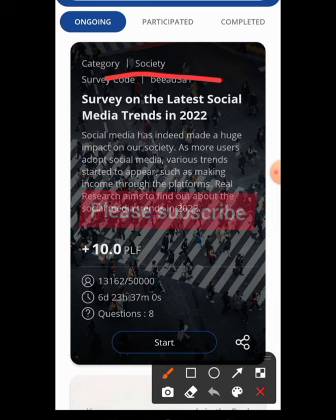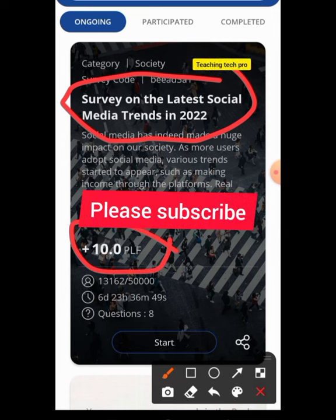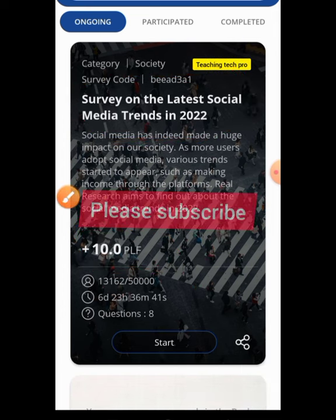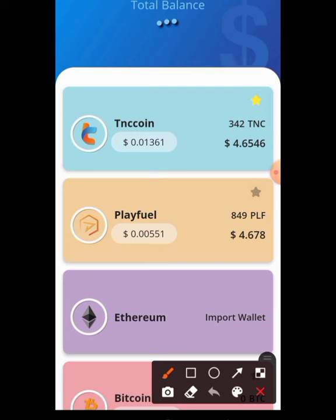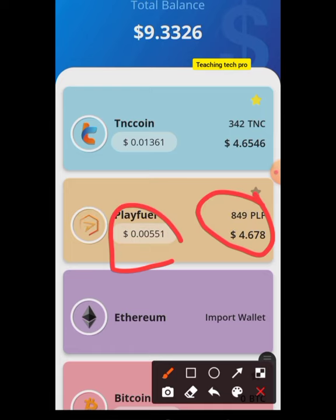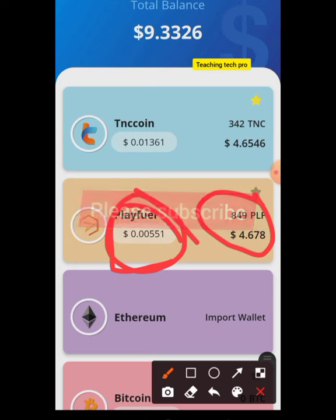These are examples of surveys you perform with this app. Look at it — 'Survey on the latest social media trends in 2022.' If you participate in this survey you are going to earn 10 PLF. The Playfuel coin is currently worth 0.00551 cents, so if you earn 10 PLF you multiply that by 10 to get the total value of your reward.